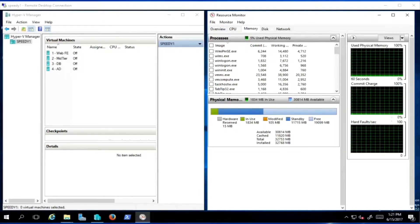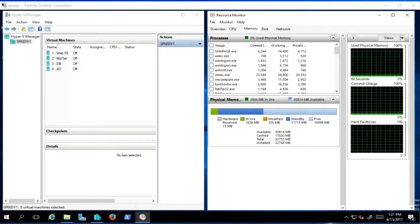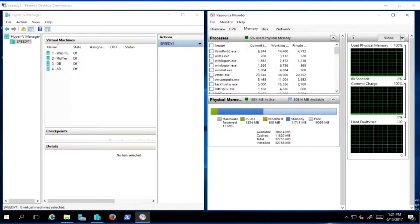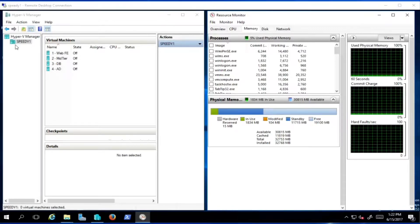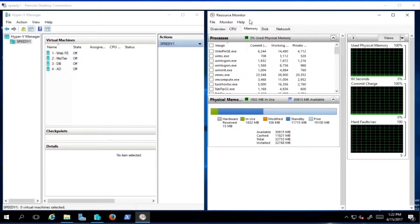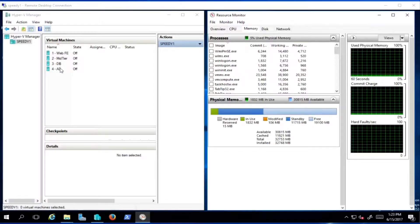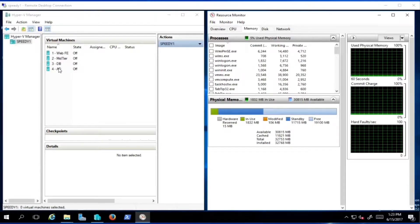Thank you Eric, and hello everybody. In this video we're going to look at some of the settings in Hyper-V that can affect your overall system — memory settings and CPU settings — and we'll roughly apply them to a real-world situation. We've got Hyper-V Manager on Windows Server 2016, along with Resource Monitor. In Hyper-V Manager we have a web front-end, a middle tier, a database tier, and Active Directory — a standard three-tier model with a directory for authentication.